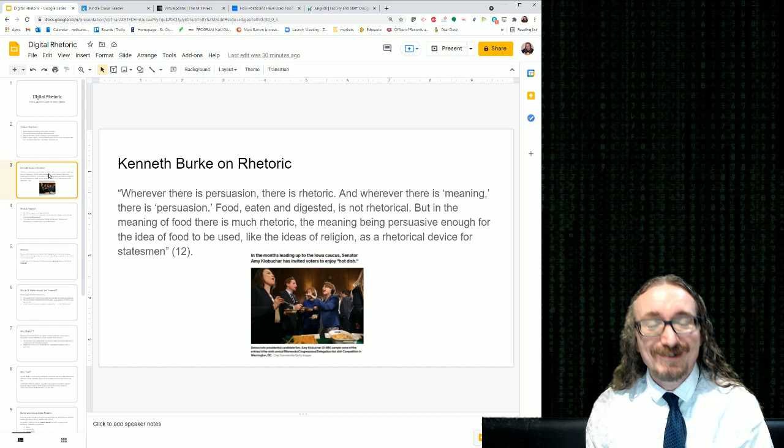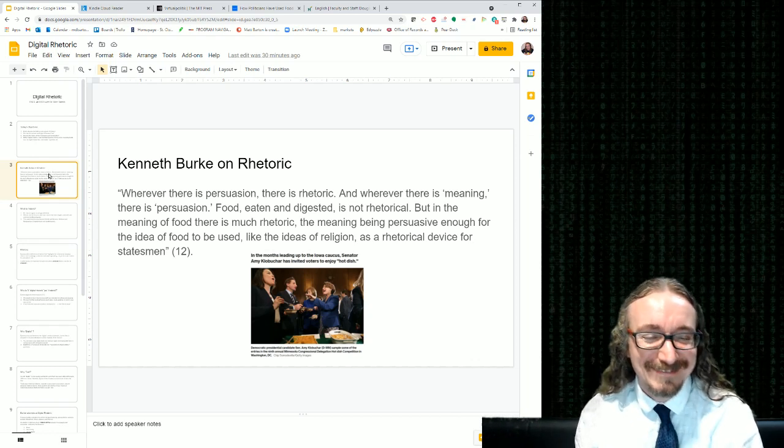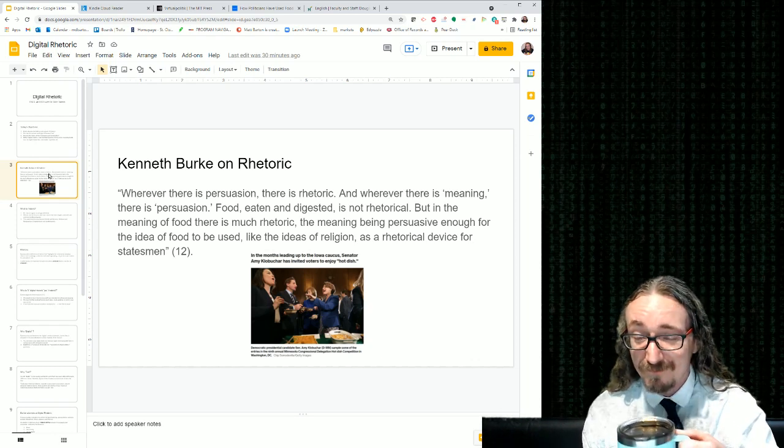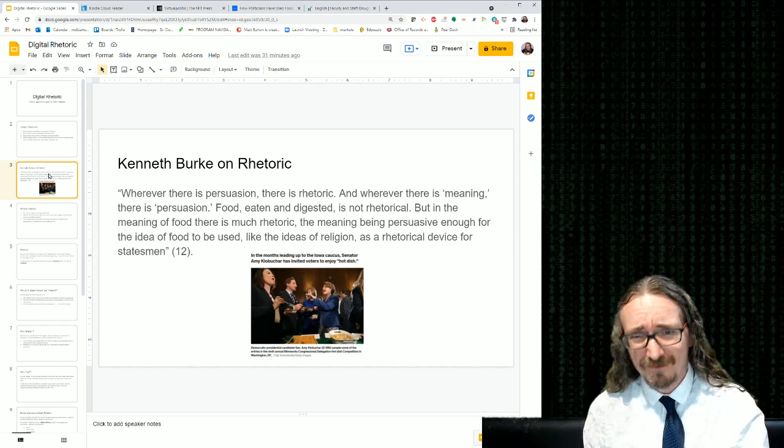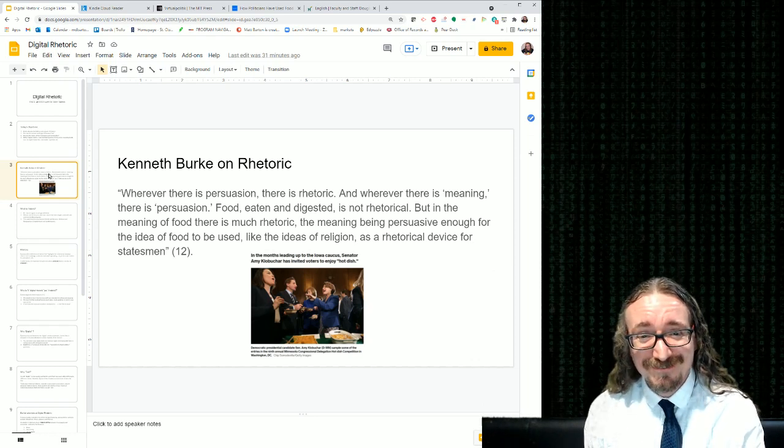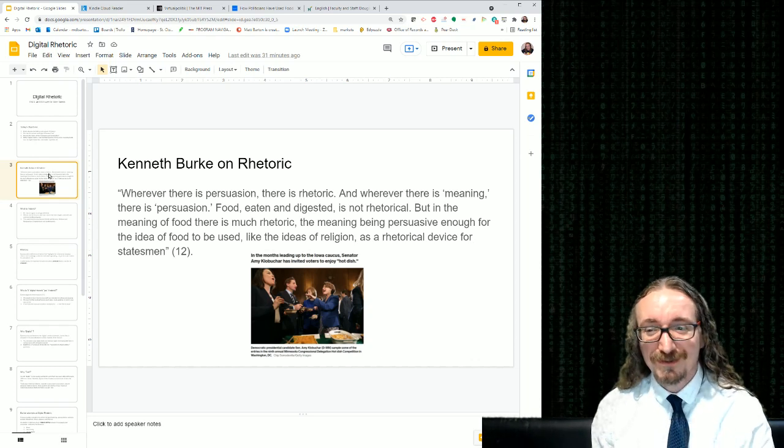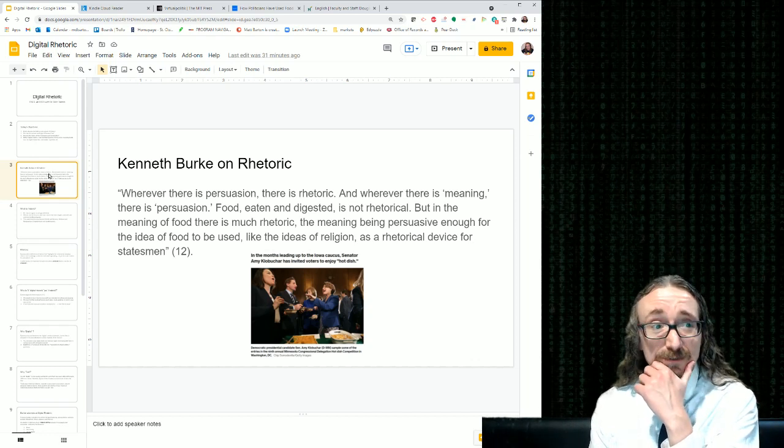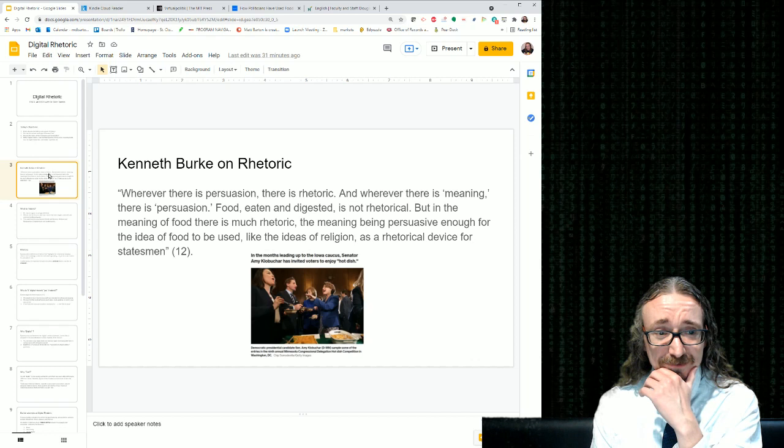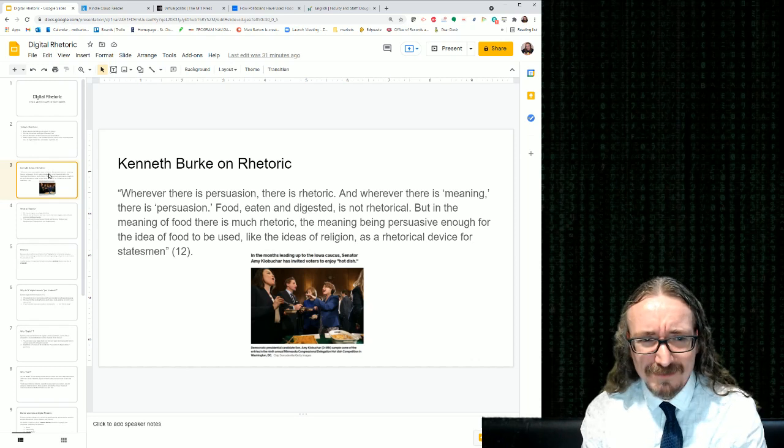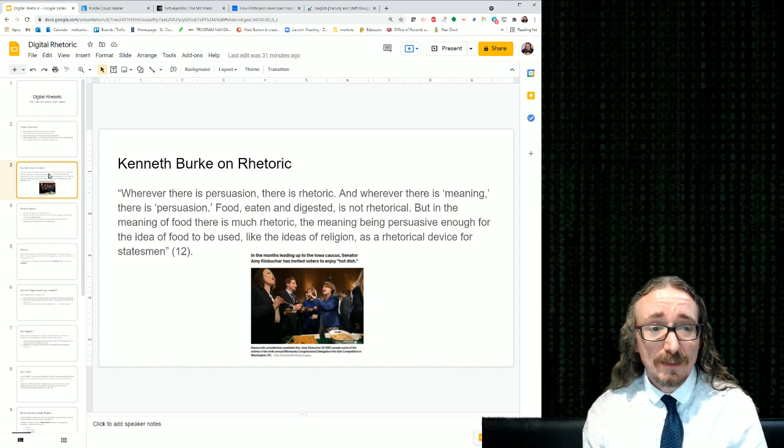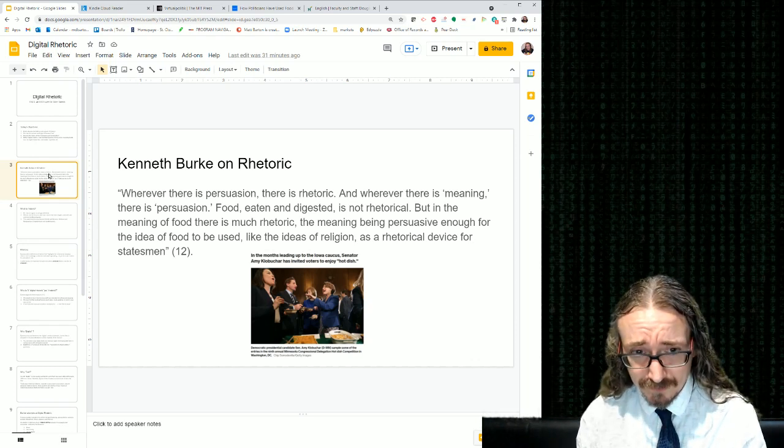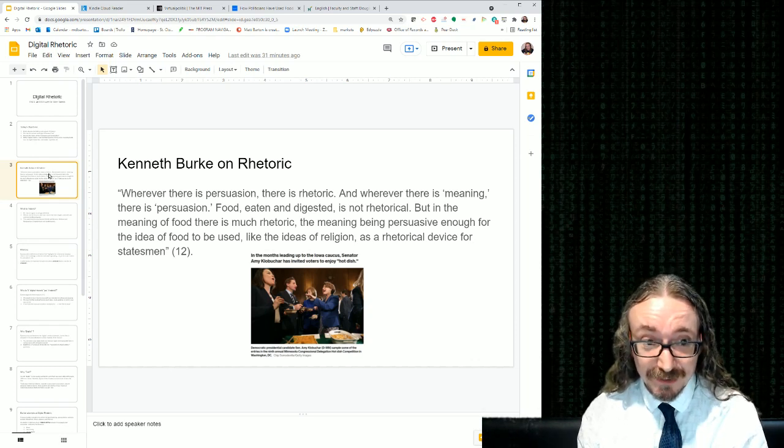He opens up with a good old Kenneth Burke. Probably one of the most famous, if not the most famous rhetorician of later years. And I love this quote he found from Burke. According to Burke, he says, Wherever there is persuasion, there is rhetoric. And wherever there is meaning, there is persuasion.